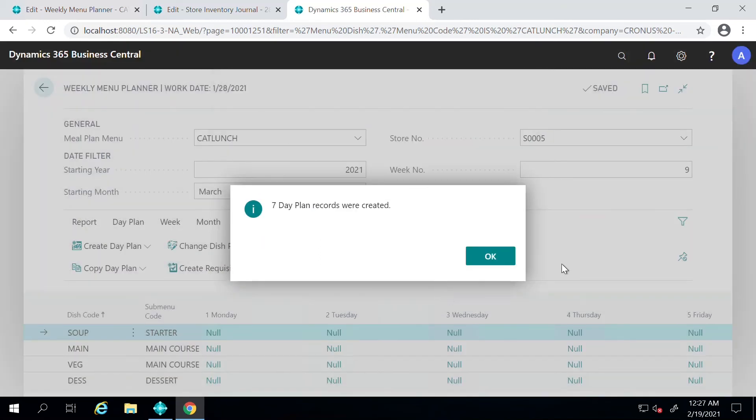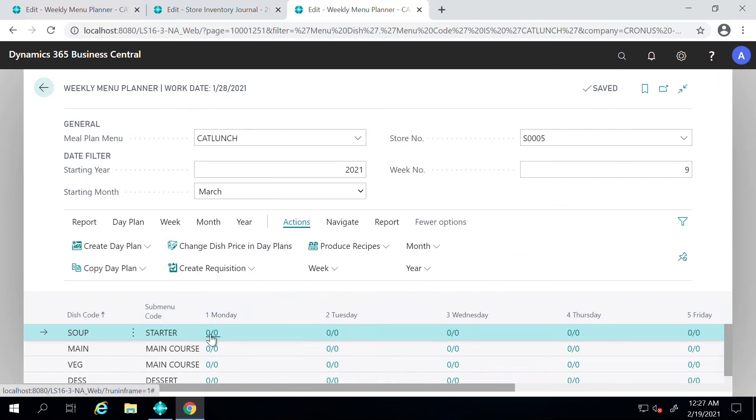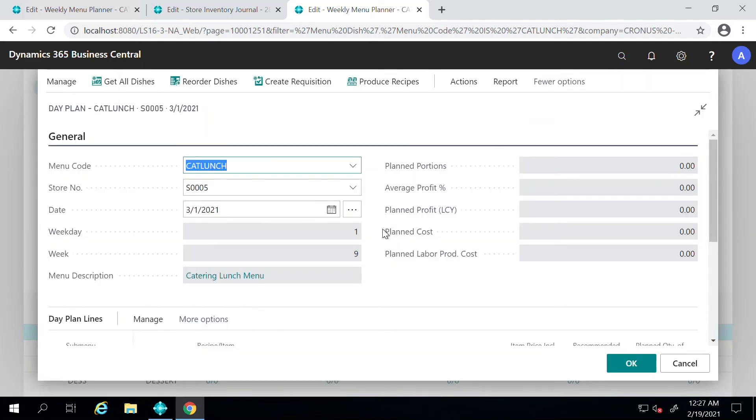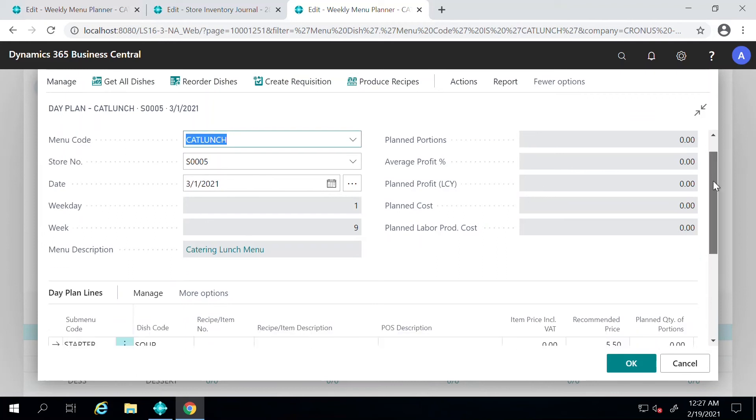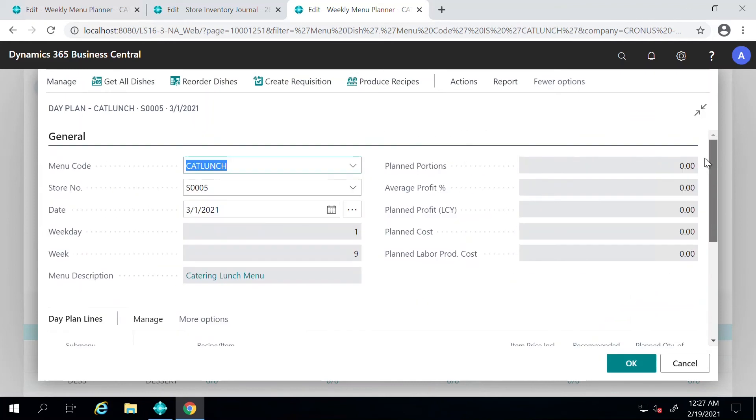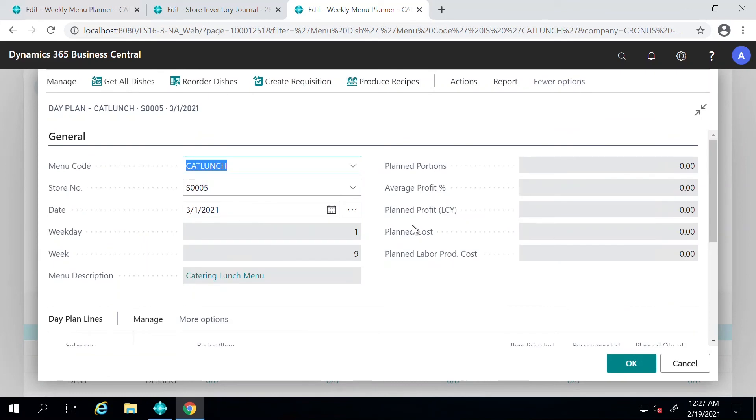Now the system will allow you to create a plan for these dates. You can simply go in here by clicking on the number, and it takes you to a new screen where you will be selecting the items for different dishes here.